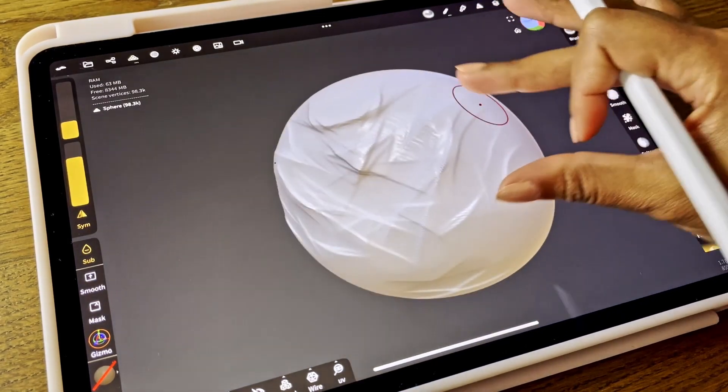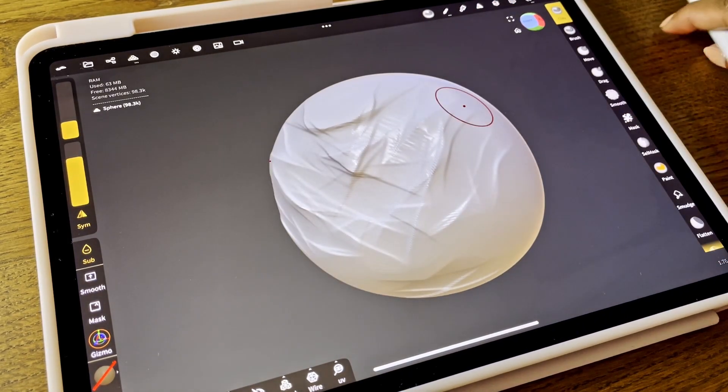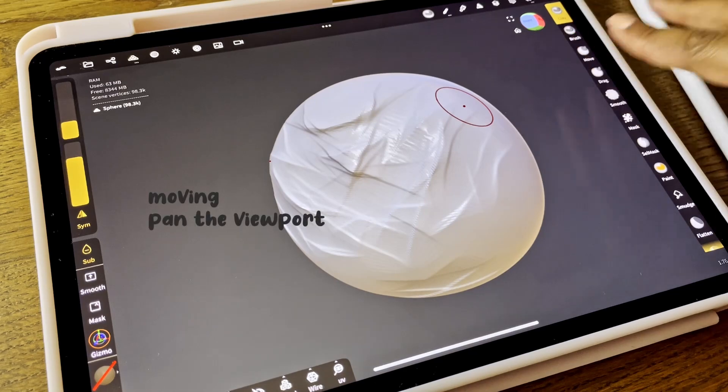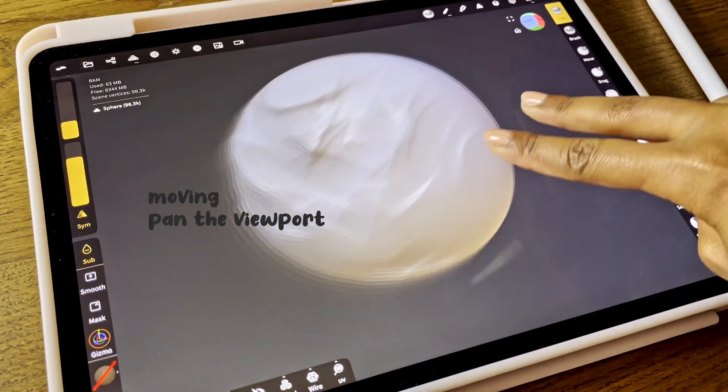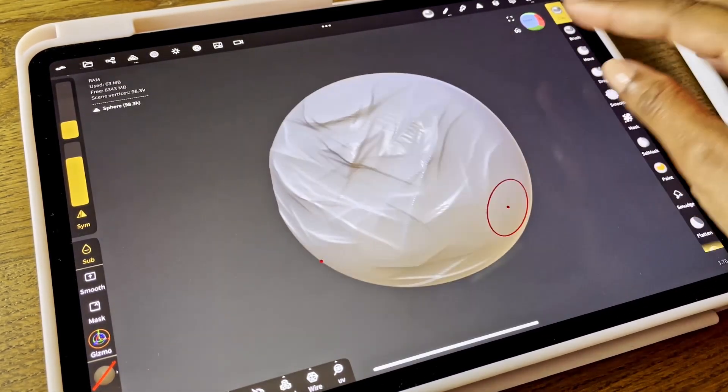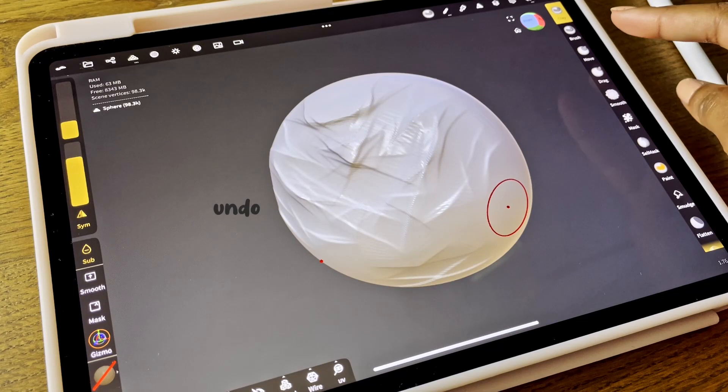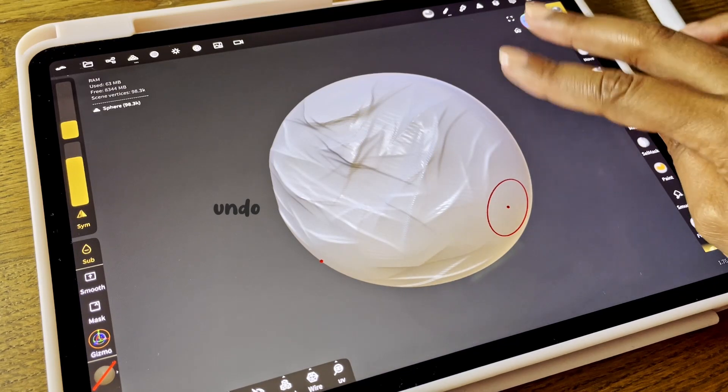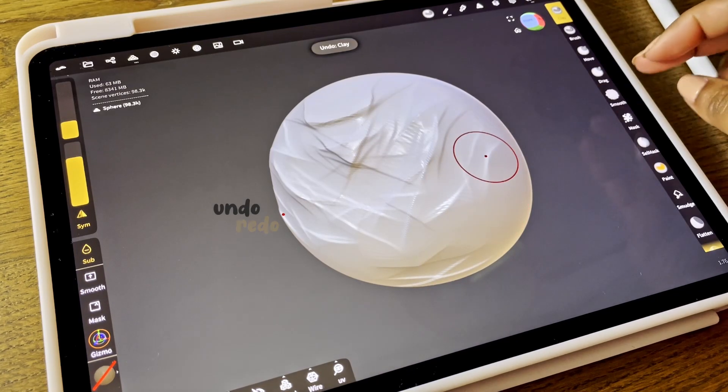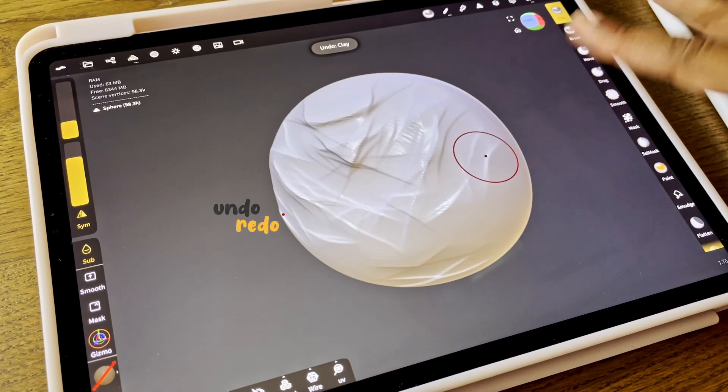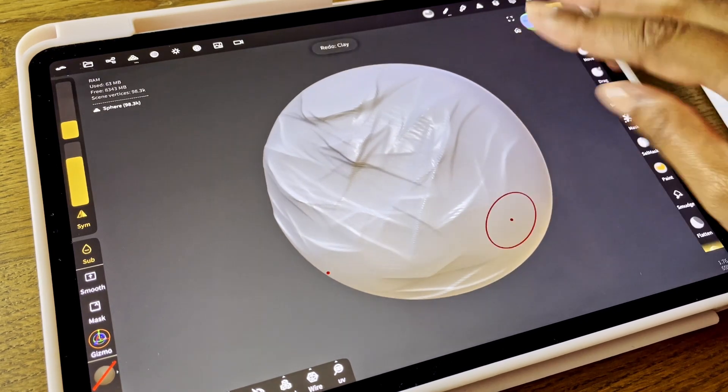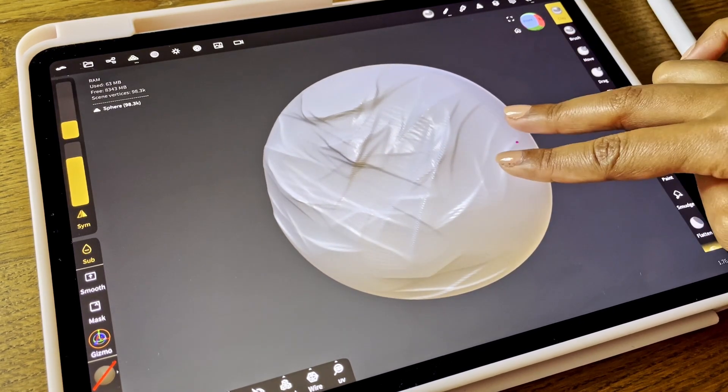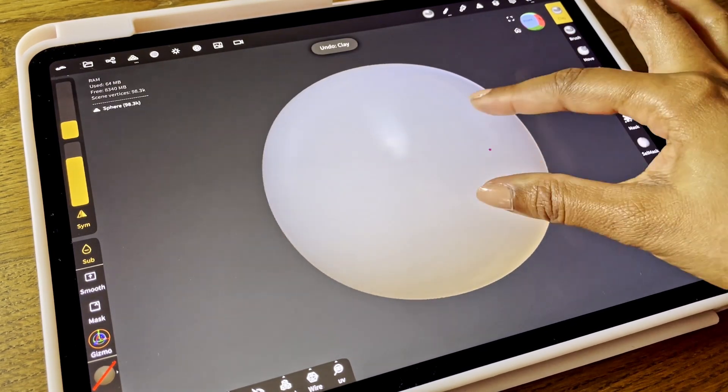Some other navigation options that you have is moving with two fingers on the screen. You can also undo by tapping with two fingers once, and redo when tapping with three fingers once. You can also hold it and then it will undo everything.